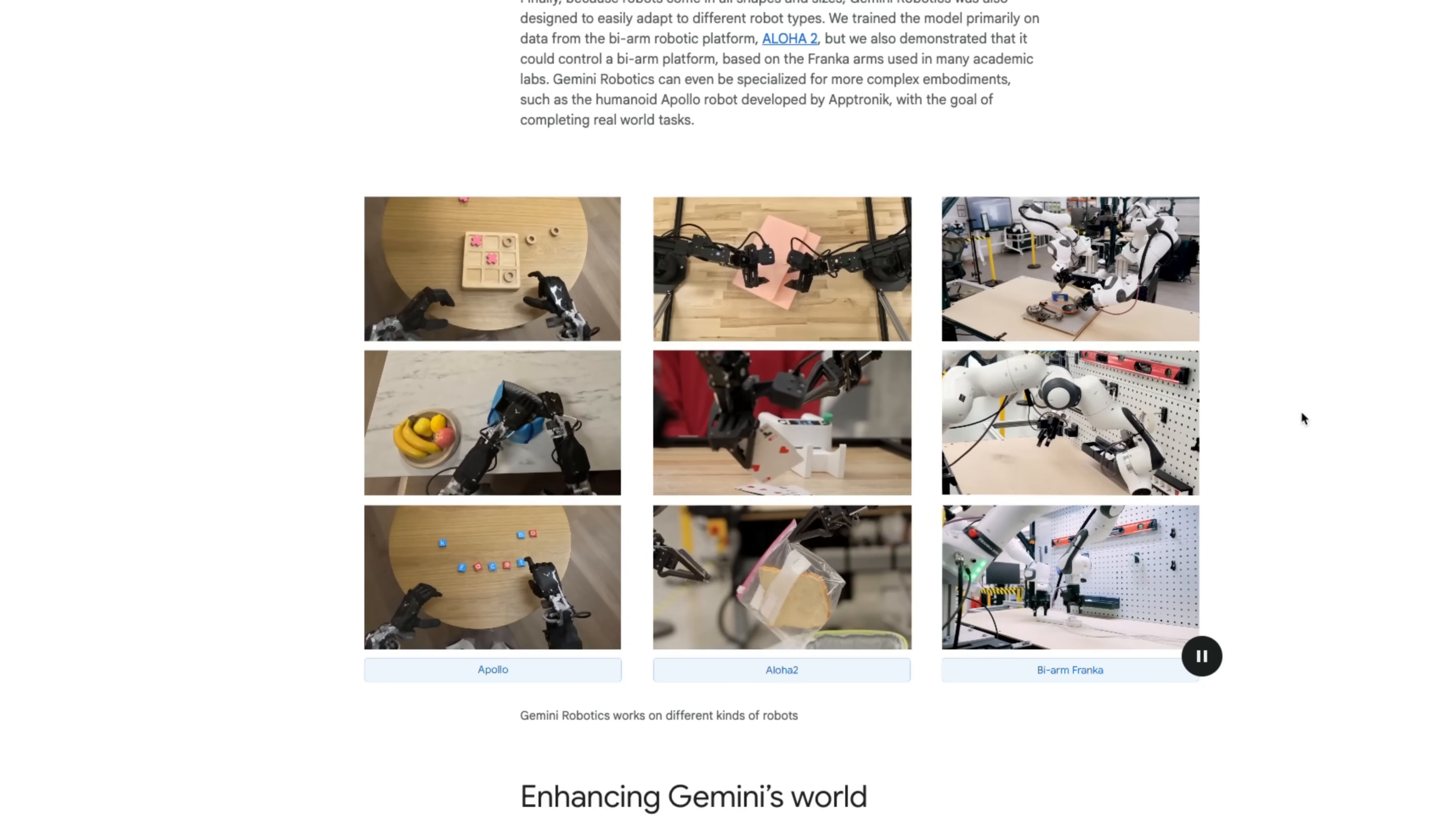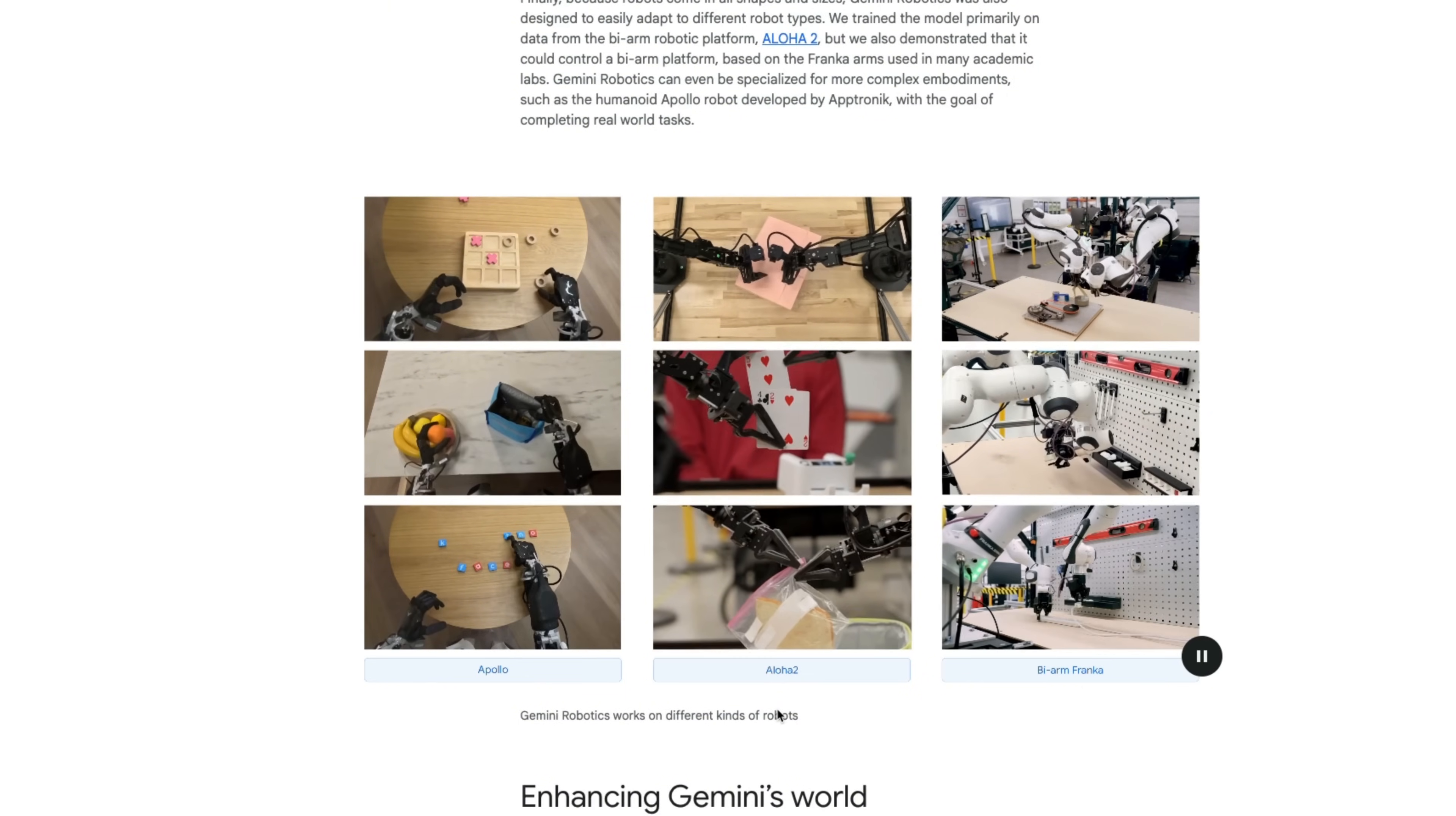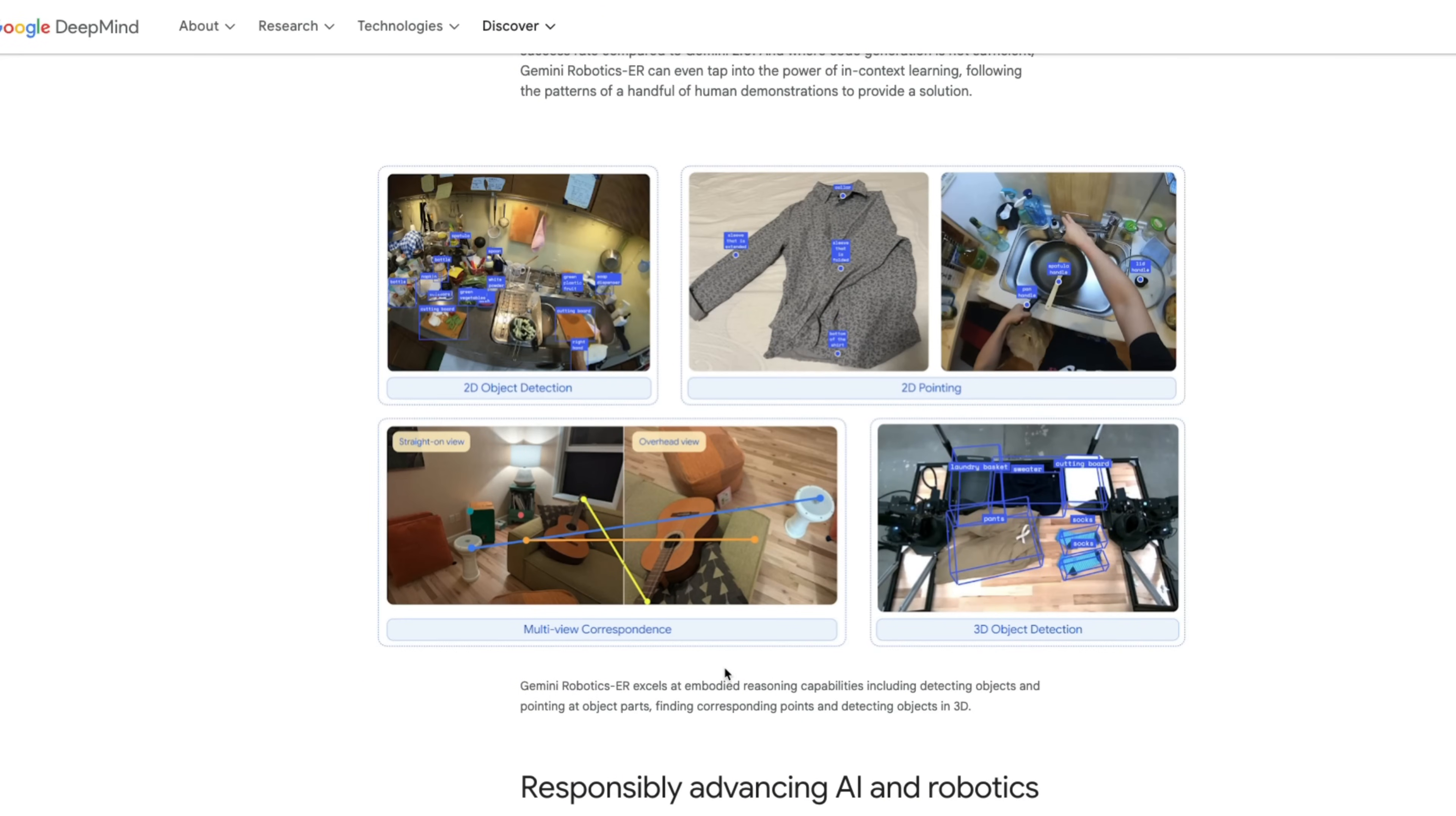Overall, Gemini is becoming a key piece of Google's AI strategy. And with frontier models like Gemini Pro and Gemini Flash, as well as open weight models like Gemma, I think Google is taking the lead at the moment. Specifically, when it comes to model usability, they probably don't have the best models, but they have the most useful models.